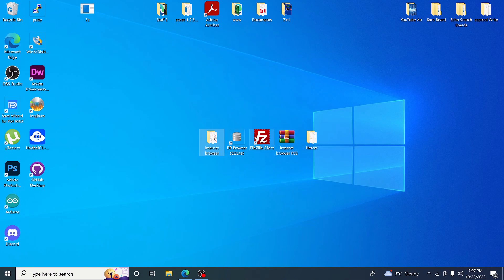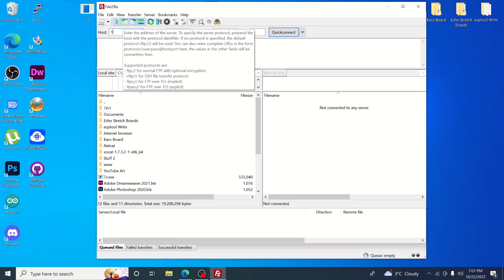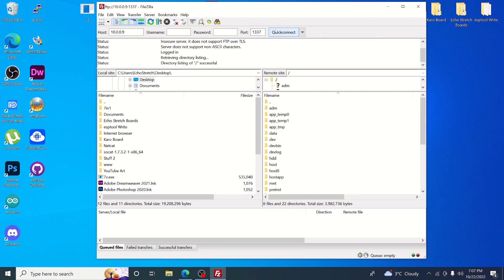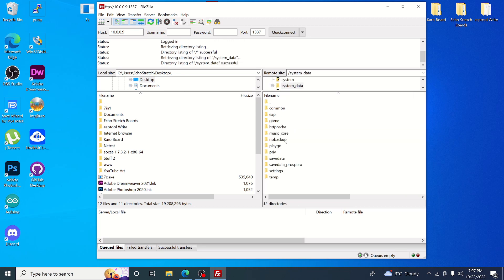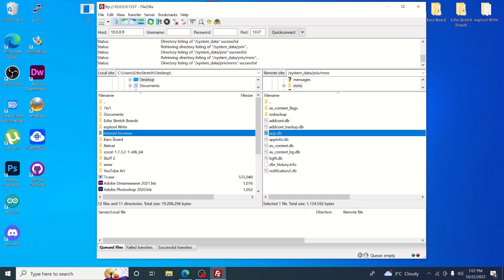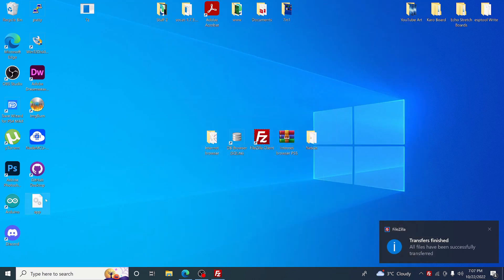Close that out and open up FileZilla. Type in our IP address — 10.0.0.9 — and the port 1337, then hit Connect. Scroll down to system > data > priv > mms, and there's our app.db. Drag it over to our desktop, then minimize FileZilla as we don't need it right now.